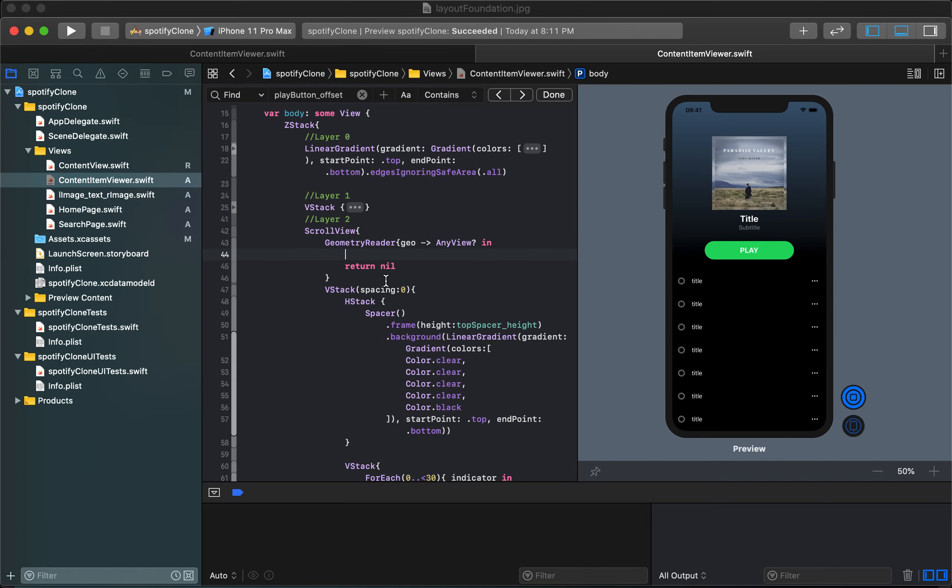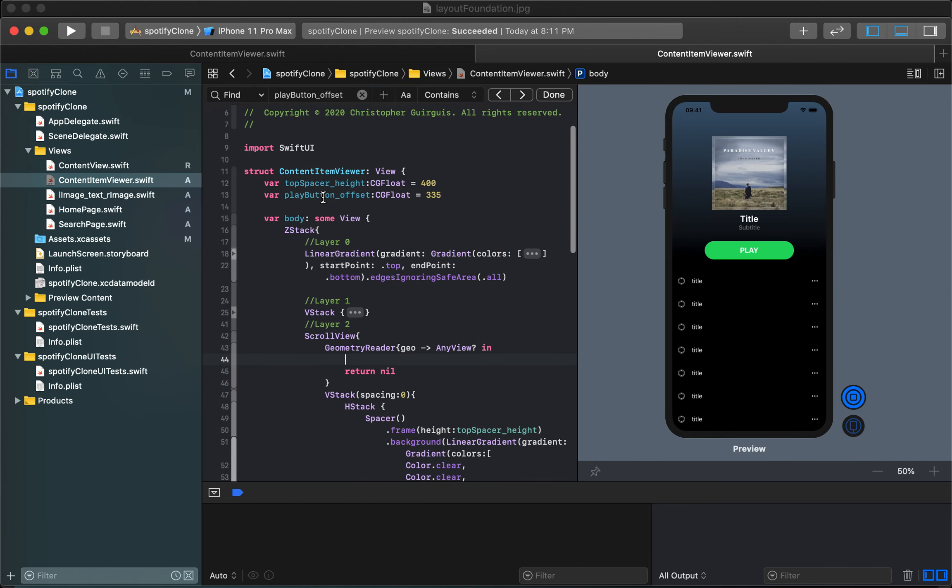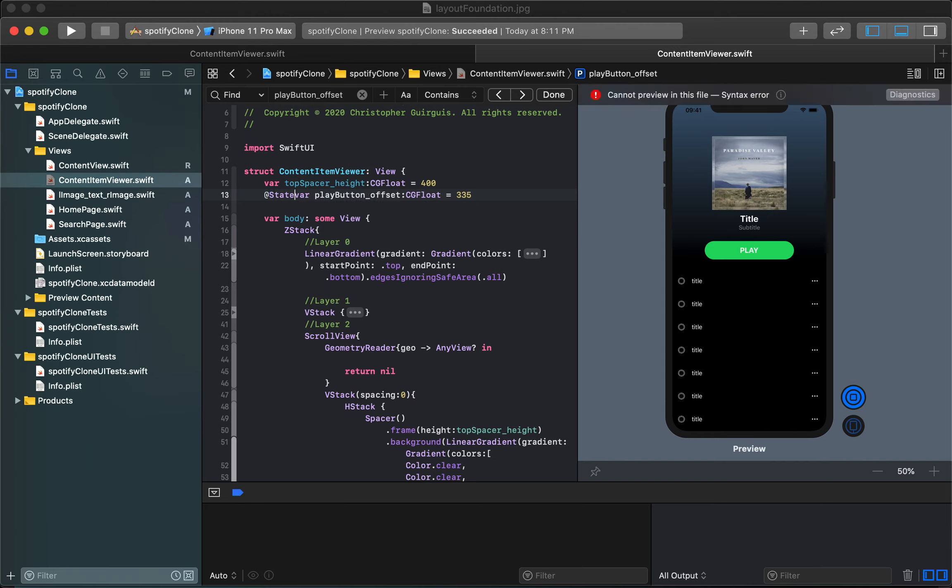We're going to come up here and say play button offset is no longer going to be just a variable, we're gonna call this a state variable and the reason we call it a state variable is because when it's a state variable it's something that we're able to modify.